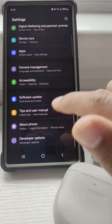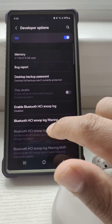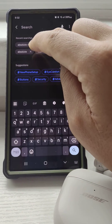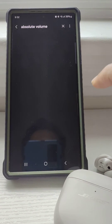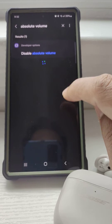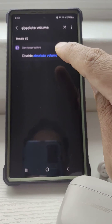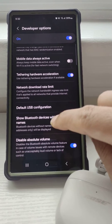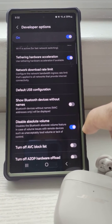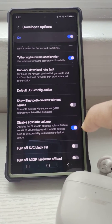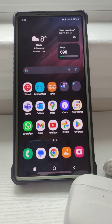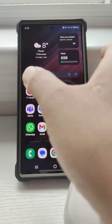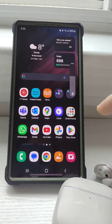Once Developer Options is enabled, go there and search for Absolute Volume. The setting is called 'Disable Absolute Volume' — click on it to navigate to it and turn it on. What this setting does is make your Bluetooth volume and phone volume no longer in sync.